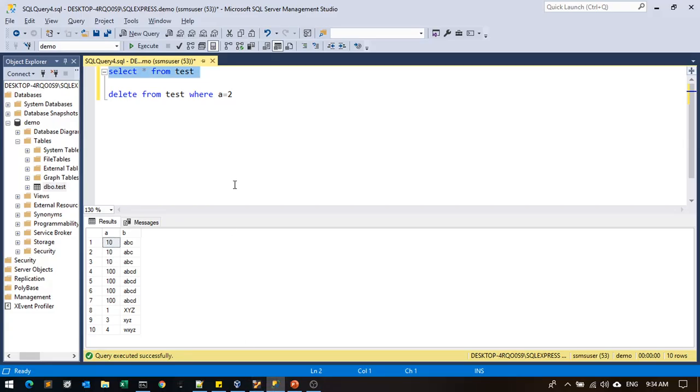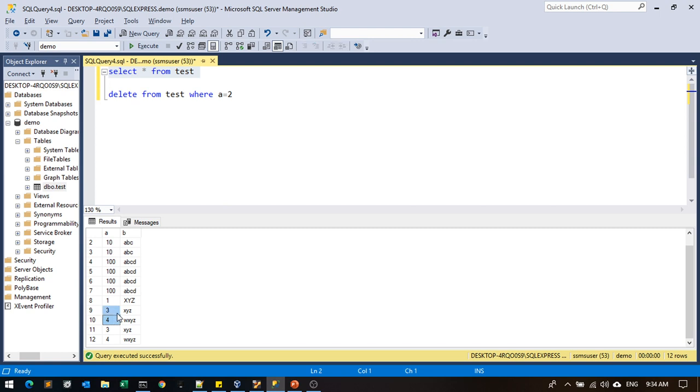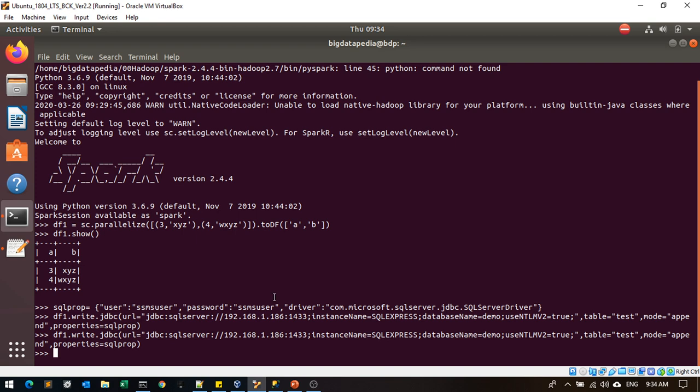You can see the data. Once again it inserted twice, 3 and 4. Likewise, you can interact with your SQL Server via Spark. Next session will discuss different hands-on. Please provide your comments below. Thank you.